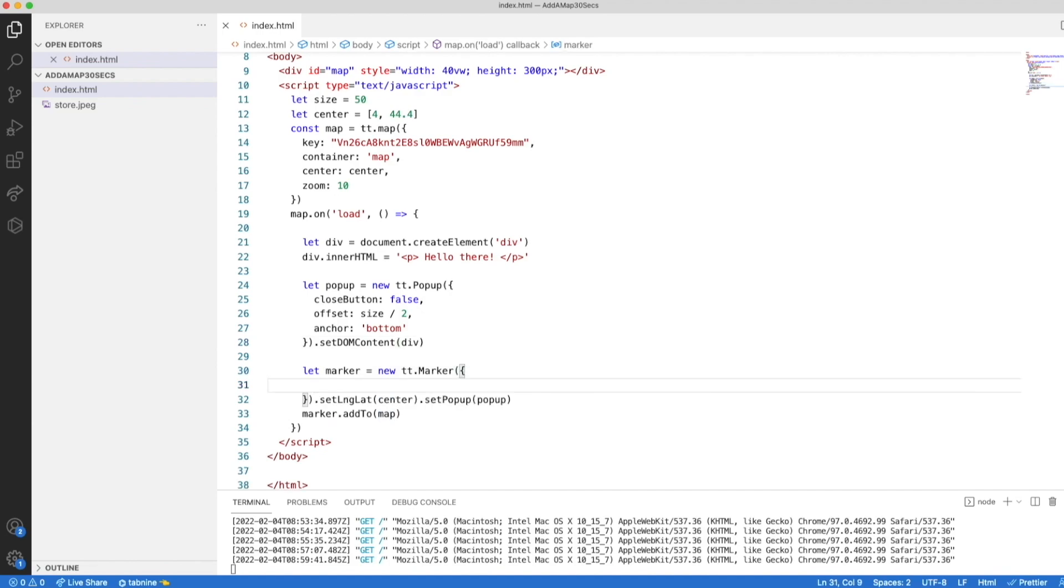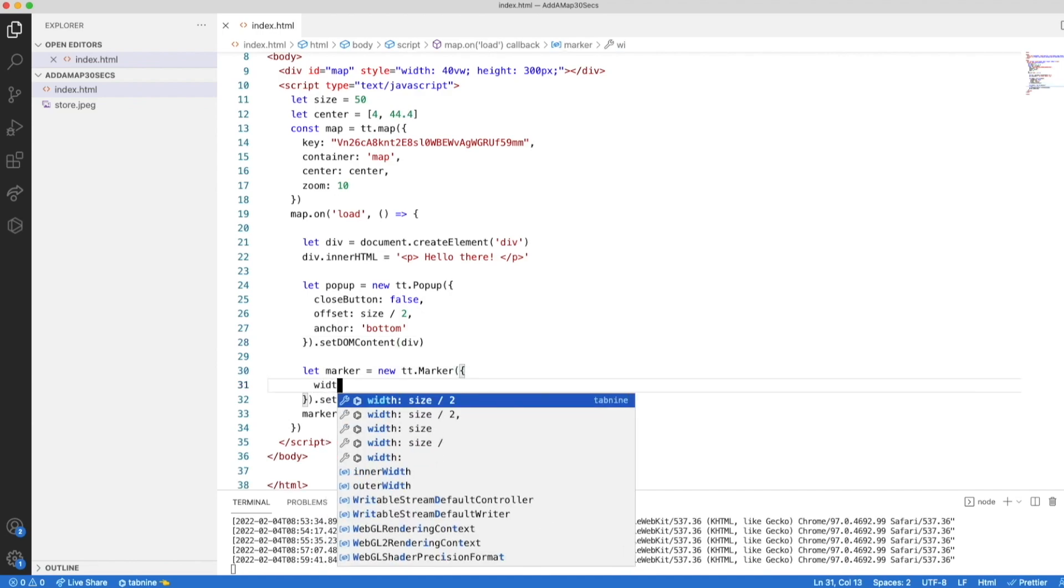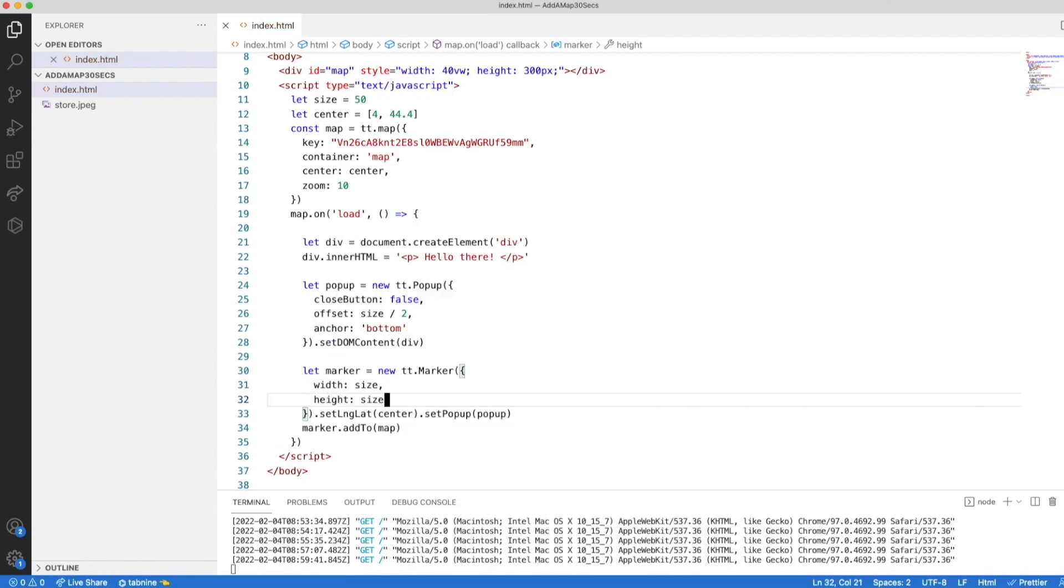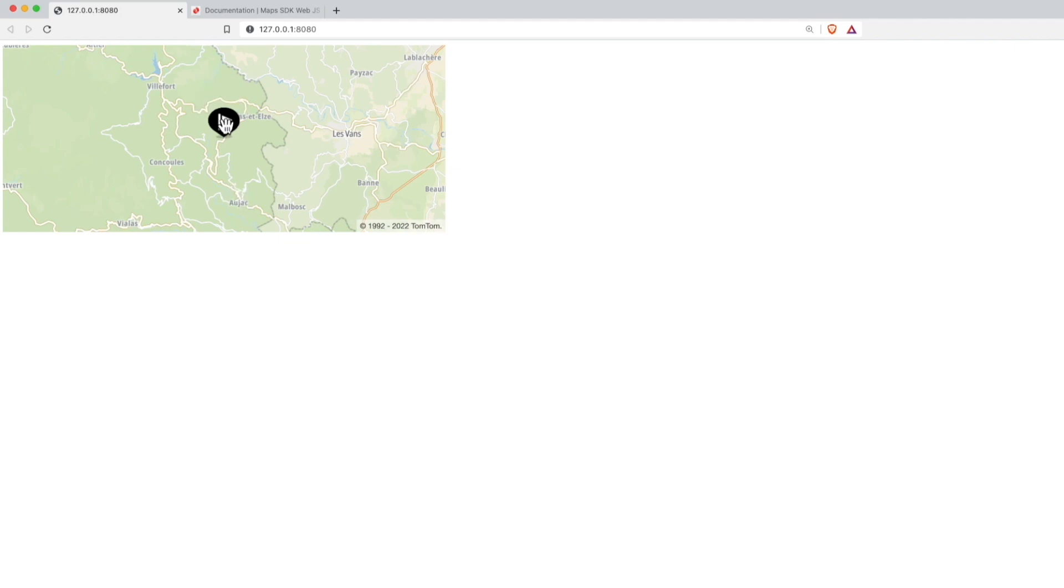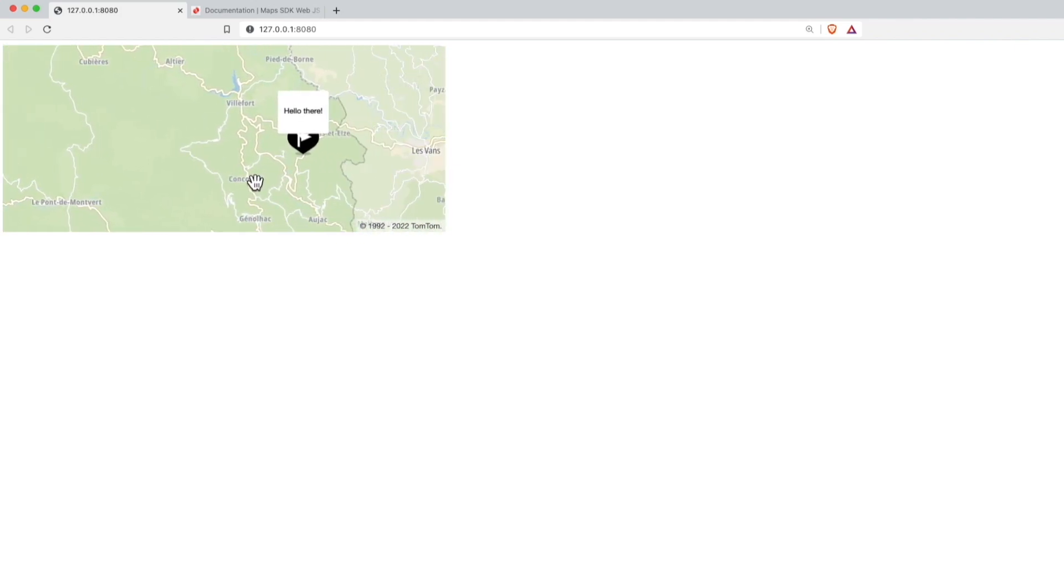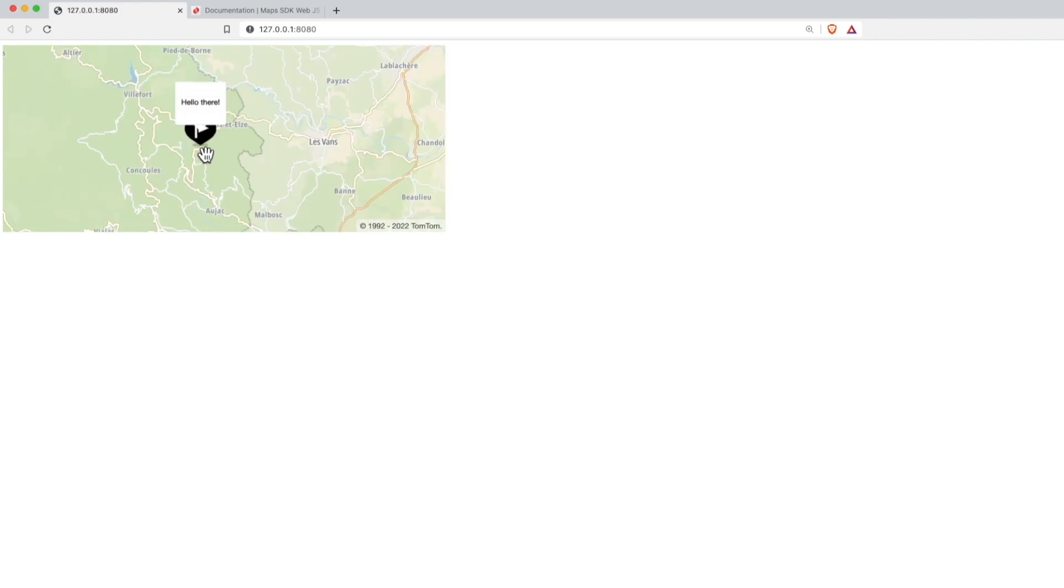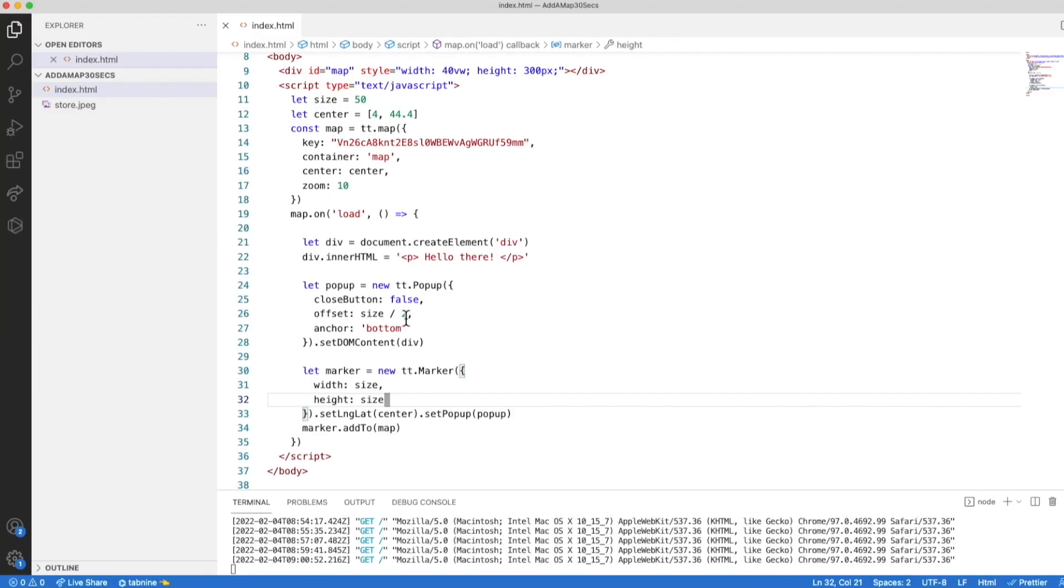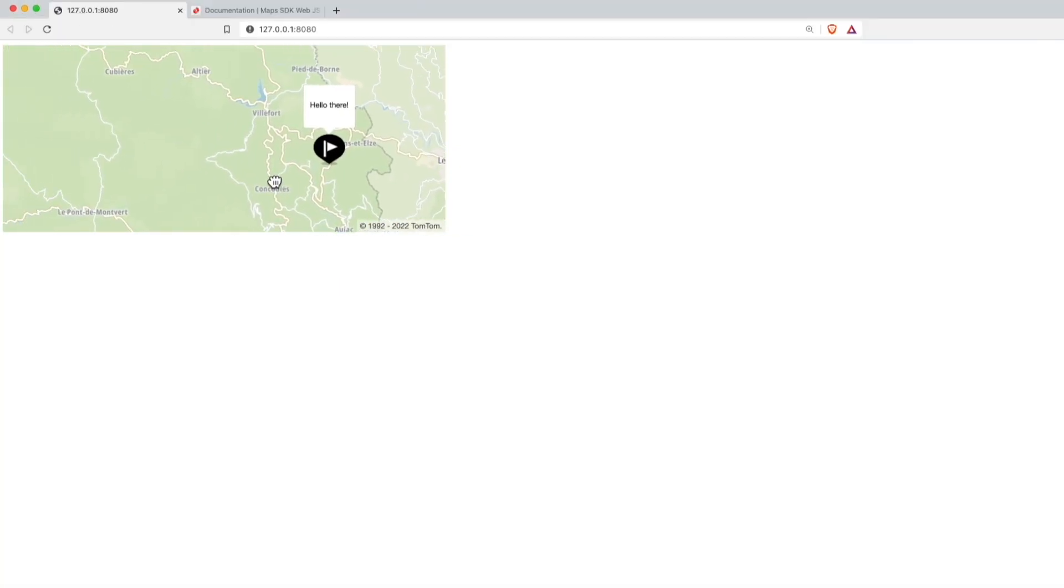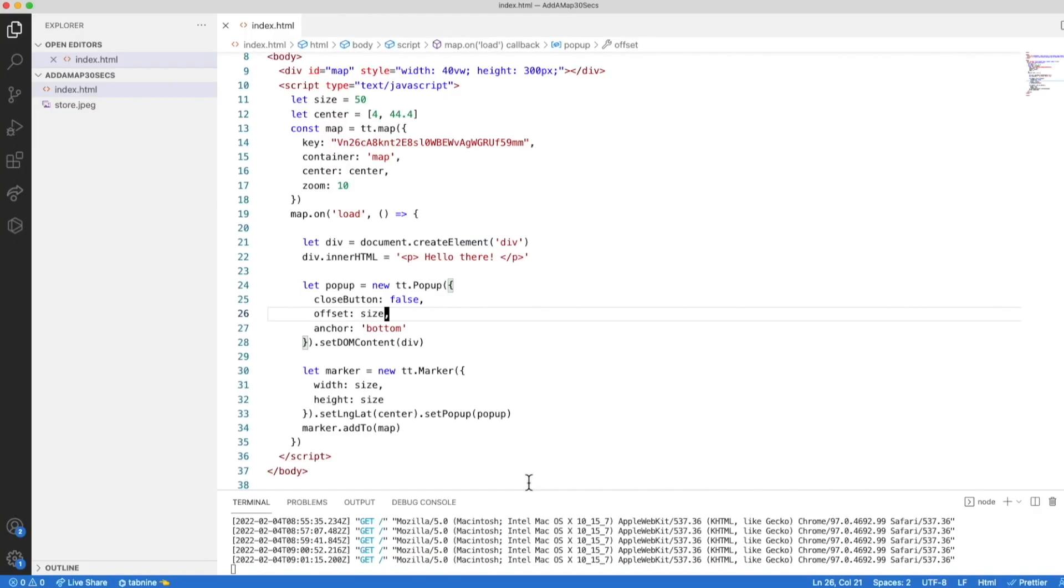Remember, we created this size variable that never used it. Let's make the marker this size. And in the map now, we see that the marker is bigger. The pop-up is still at half the size, so let's adjust the offset to the current value. And now we see that the pop-up is right on top of the marker.